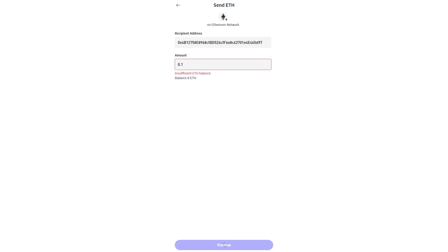Now the time it will take to land in your Coinbase account will vary depending on what network you send on. So for example if you're sending on Ethereum it would take slightly longer than if you were sending via Avalanche. But as long as you completed the steps correctly you will see it appear in your Coinbase account.